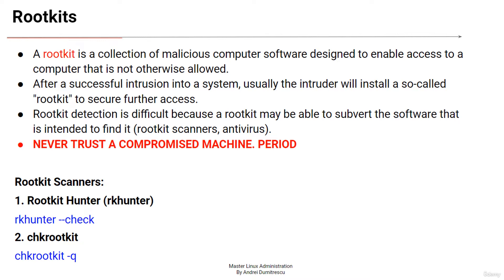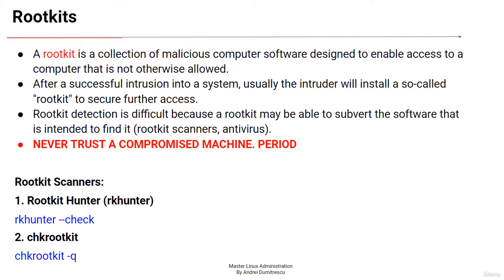Rootkit hunter or rkhunter is a security monitoring tool for Linux which scans for rootkits and other possible vulnerabilities. It does so by searching for the default directories of rootkits, misconfigured permissions, hidden files, kernel modules containing suspicious strings and comparing hashes of important files with known good ones. It is written in bash so it's portable and can be run on any Linux based systems.